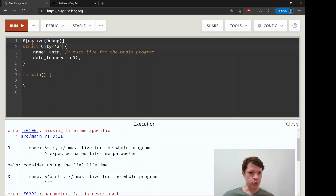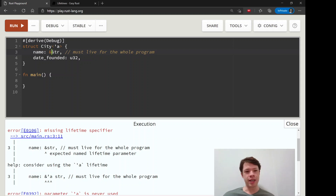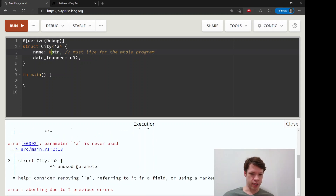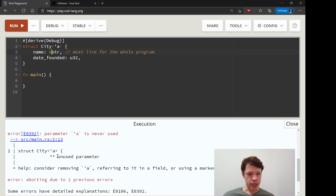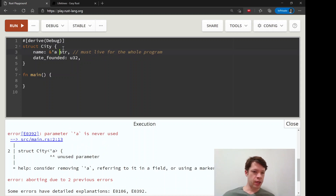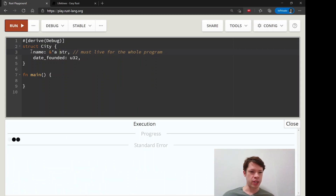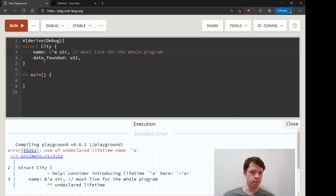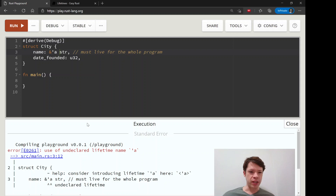We have a struct City and this struct City has something to do with a lifetime 'a, and then we're giving it a name but we're not saying how long it's going to live. That's why it's not happy with that. So let's say we're going to give it a name and name has a lifetime of 'a. What happens is it says you didn't even declare it.